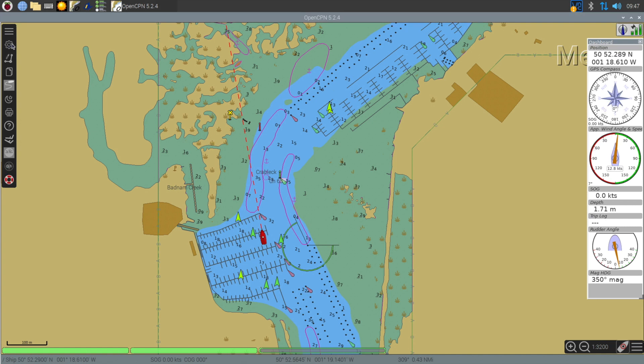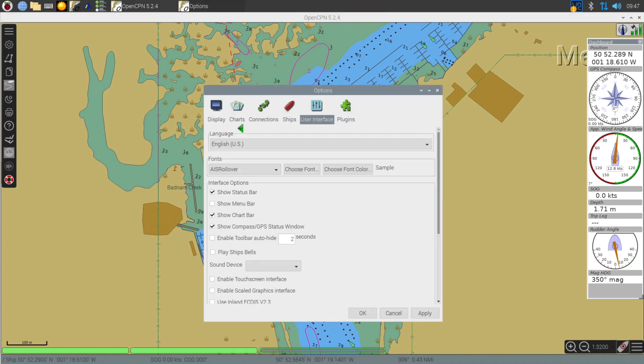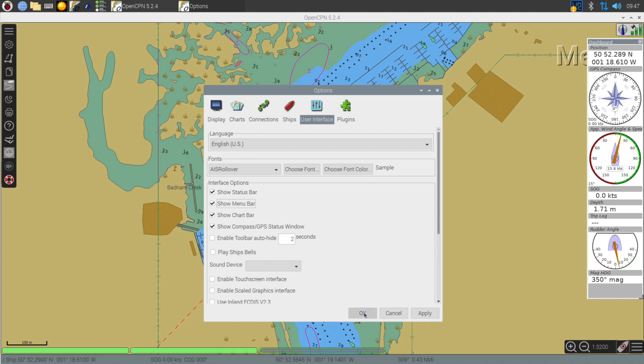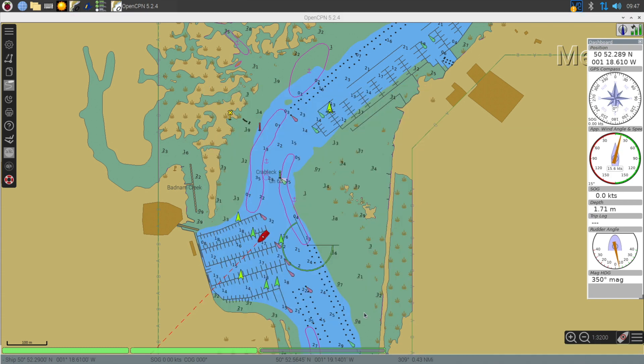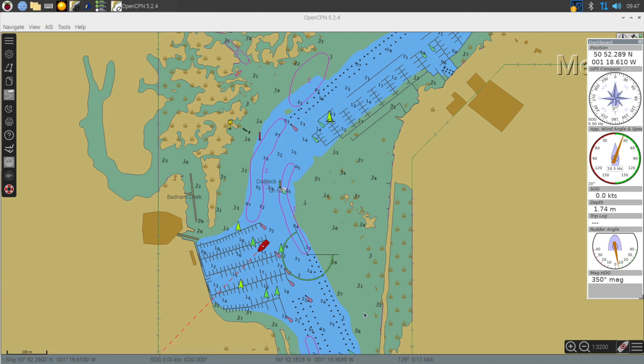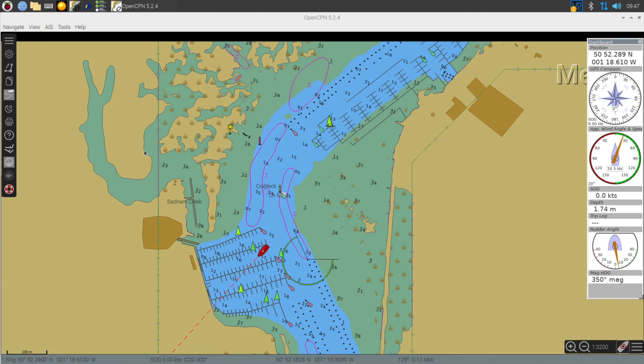This menu might be available a different way, but if you click on the options and then show menu bar, the AIS tab appears at the top.